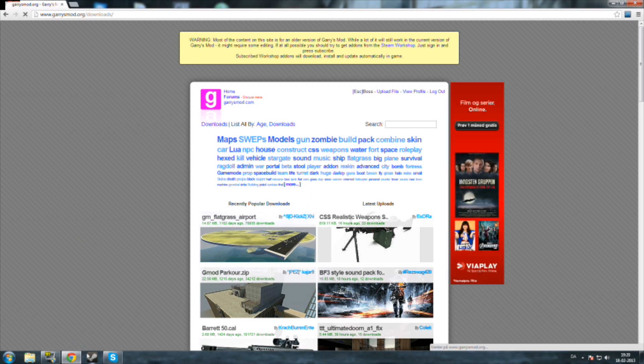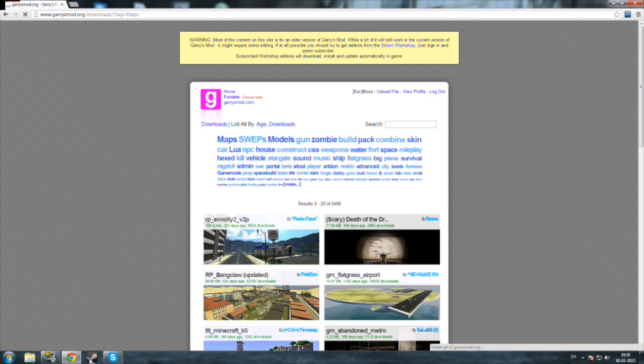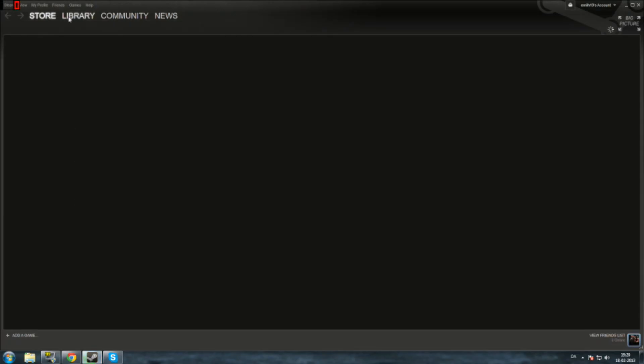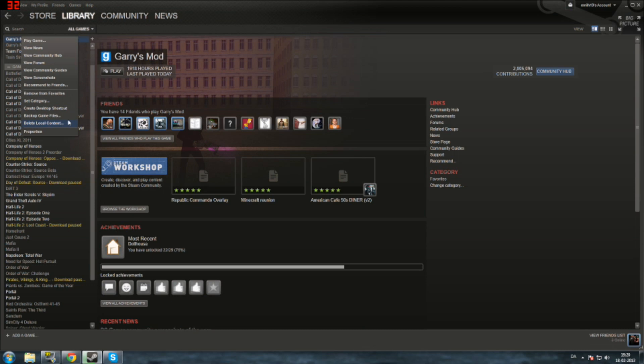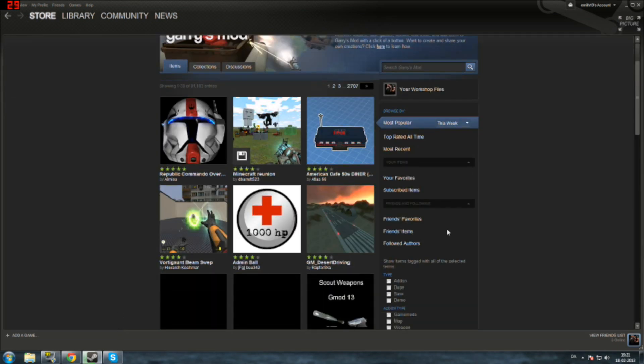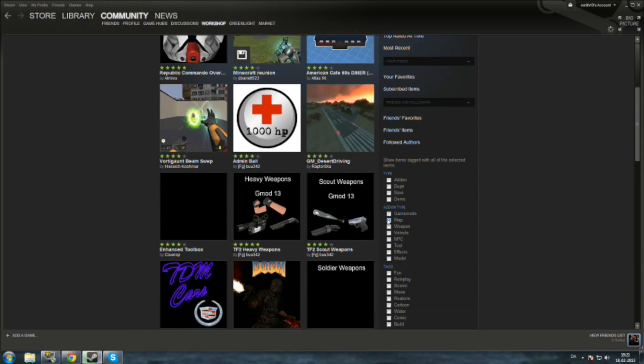But if you want to get maps from Steam Workshop, you can always just go and click on browse the workshop under Garry's Mod, and there will be a lot of maps in there as well. You could just select maps here and you will get all the maps that are there right now.